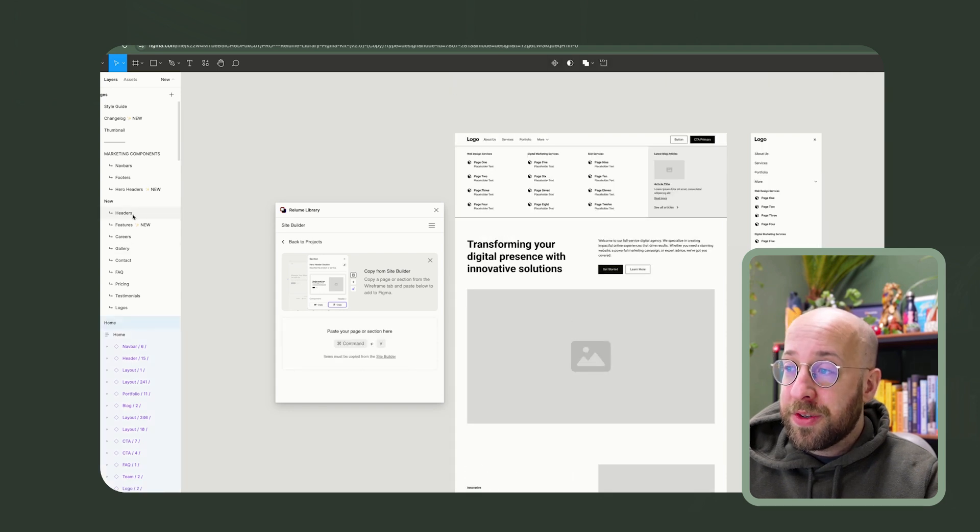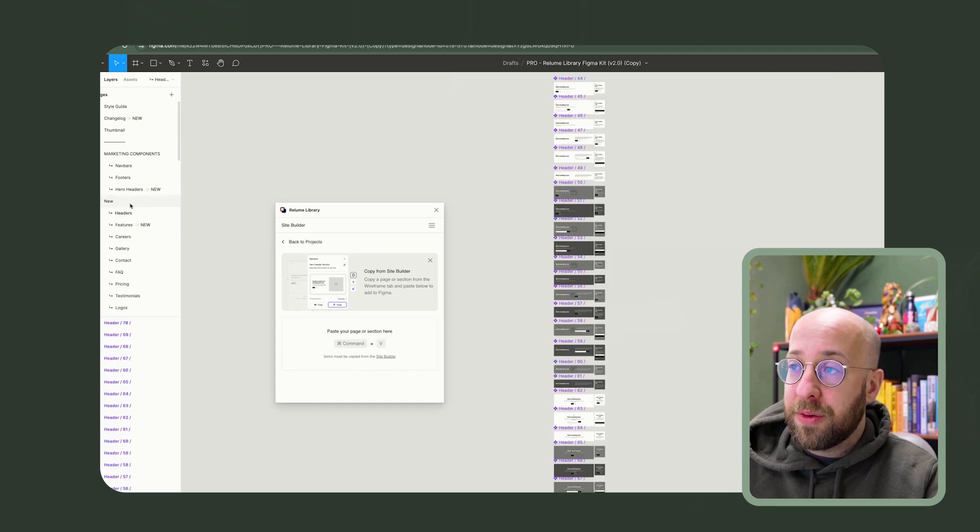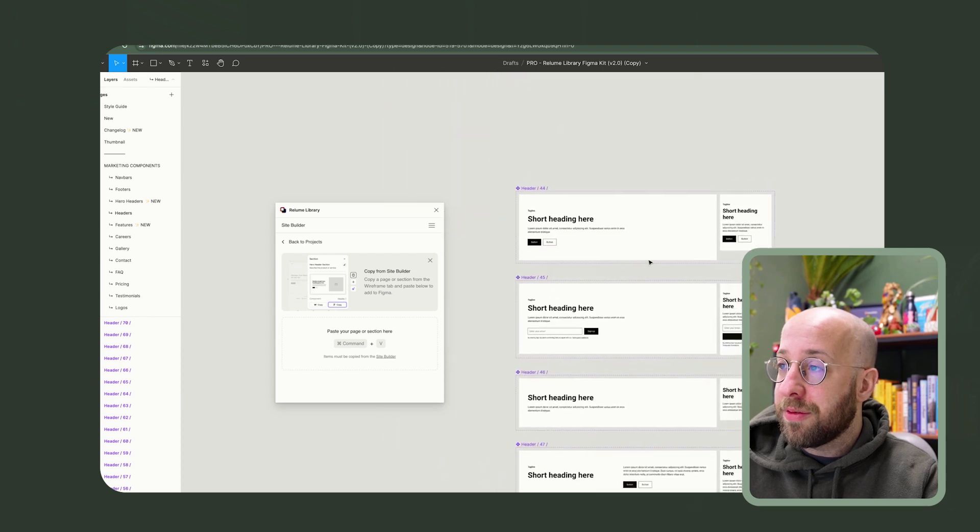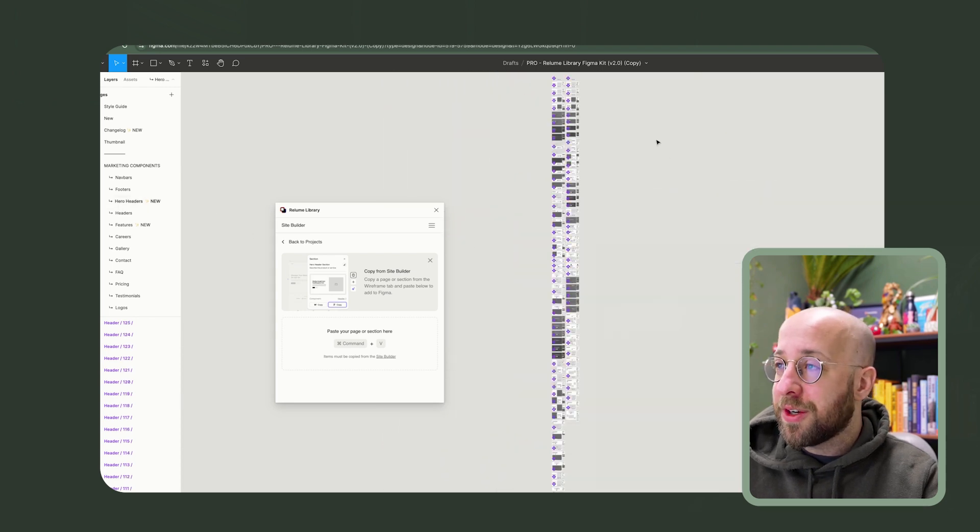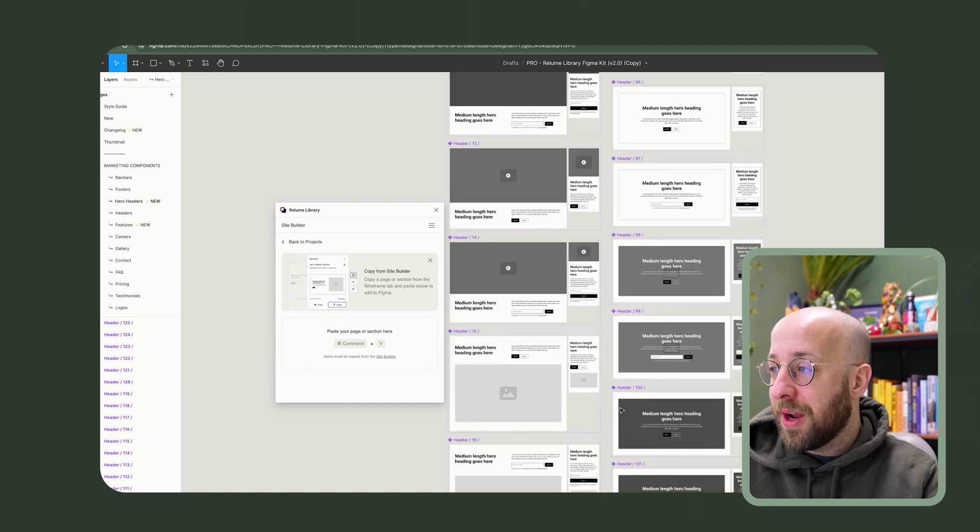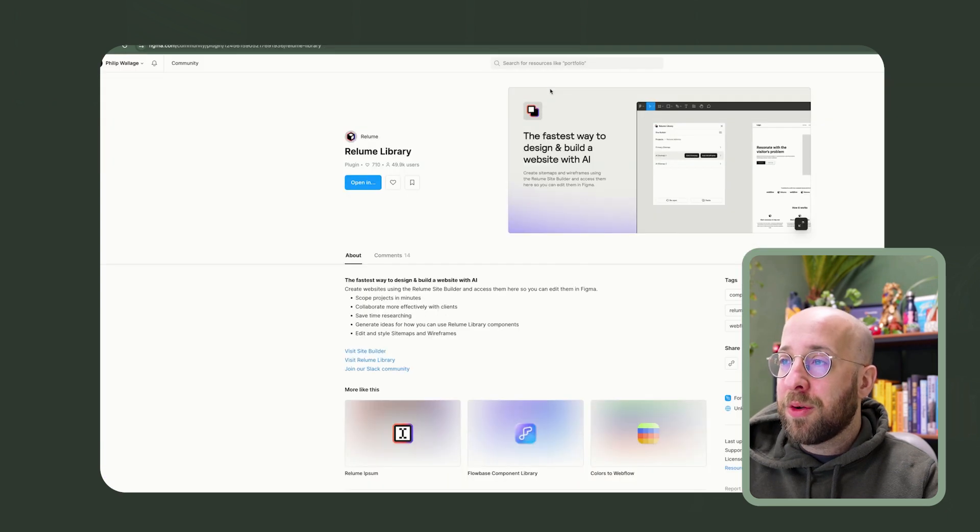All the components are in here as well. So if you are looking for headers, these are all the different types of headers. Hero headers. Well, you can see how many variations there are. The list goes on and on.